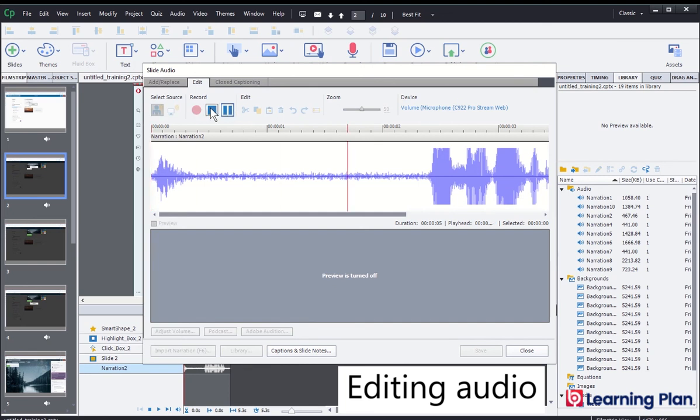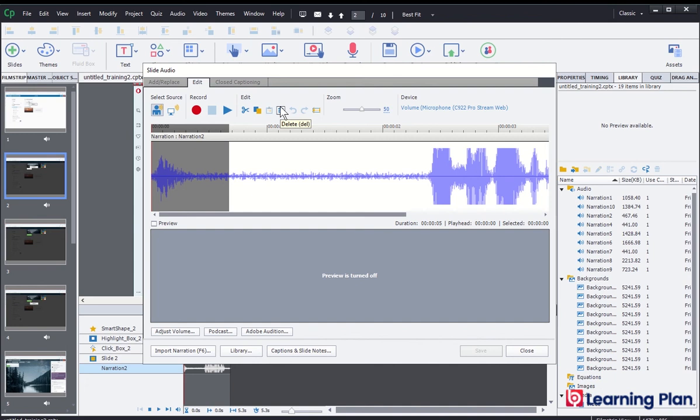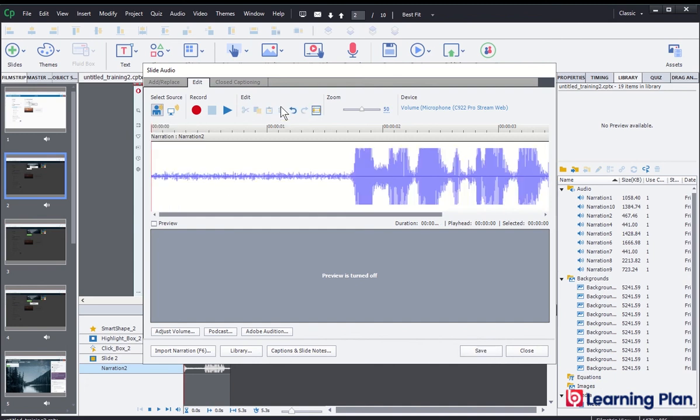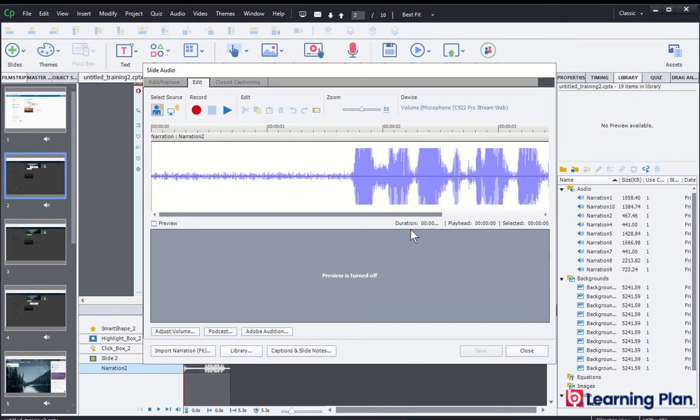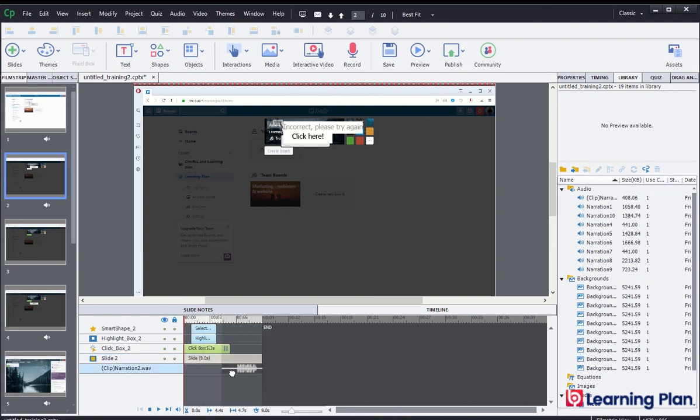And so what I can do here is I can actually just select that part of the audio by clicking and dragging. And then I've got a bin in this toolbar within this slide audio file. I can delete that and I can click on save and then close. And then this audio can be dragged to adjust the timing of when I want that audio to actually talk.